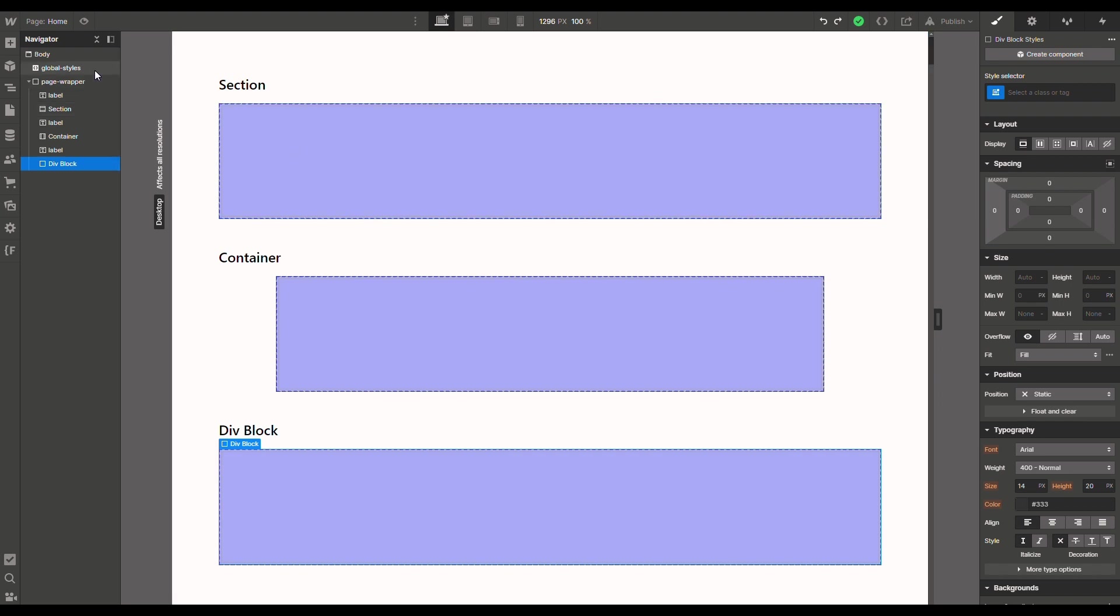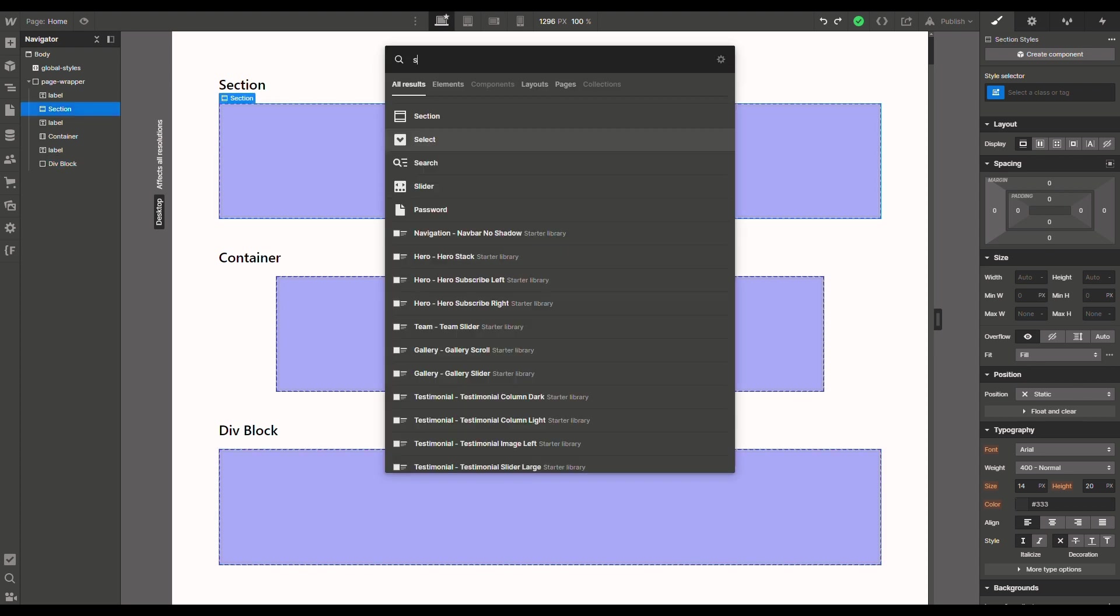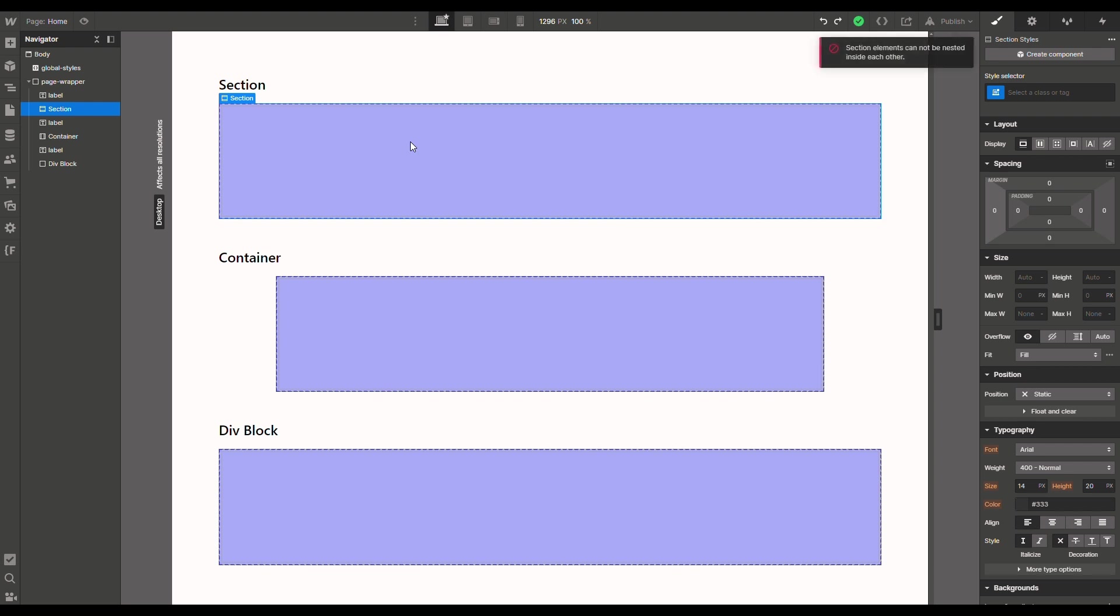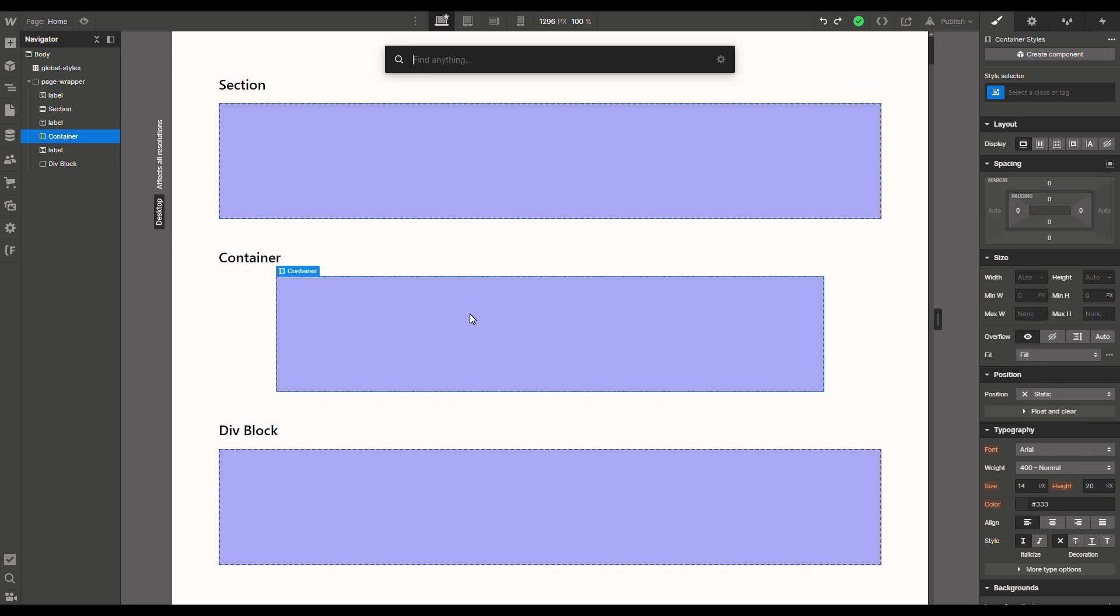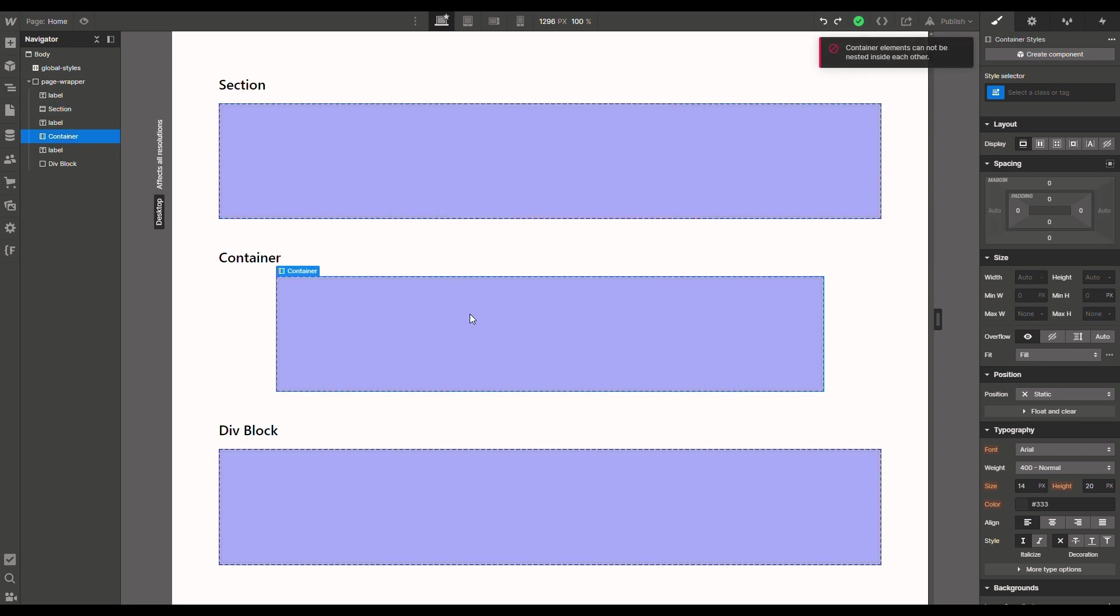Now one thing to notice is that Webflow has a couple of internal rules to manage these elements. For example, we cannot add a section inside another section. If we try to do that, Webflow says 'section elements cannot be nested inside each other.' The same thing holds for container elements - if we try to add a container inside another container, Webflow says 'container elements cannot be nested inside each other.'